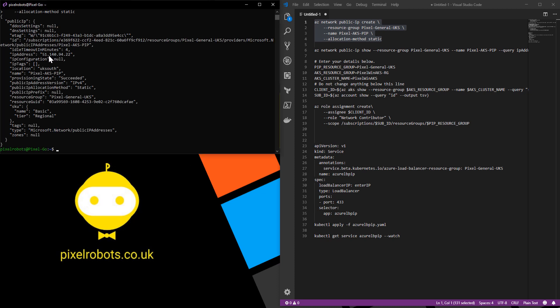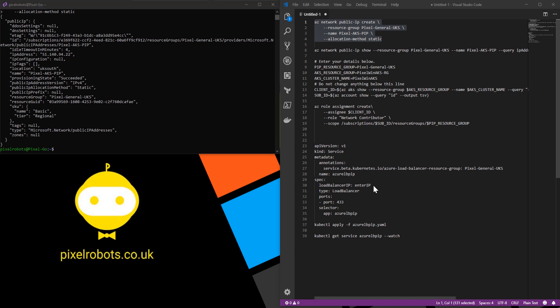As you can see here, I've got the IP address 51.140.94.22. I'm just going to copy this because I need it for later. In fact, I will enter that into my YAML file I have here because I'm going to use that later.